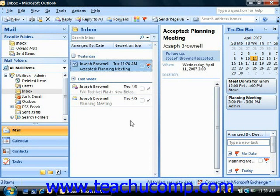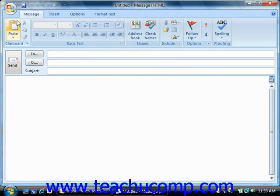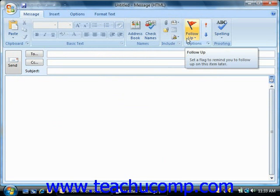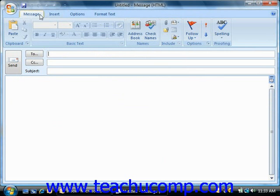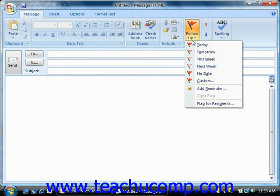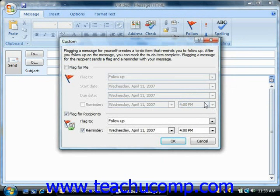To flag a message that you are sending to someone, create the mail message and then click the Follow-Up button that appears in the Options group on the Message tab within the ribbon. Select the Flag for Recipients command from the drop-down menu. That will open the custom dialog box.